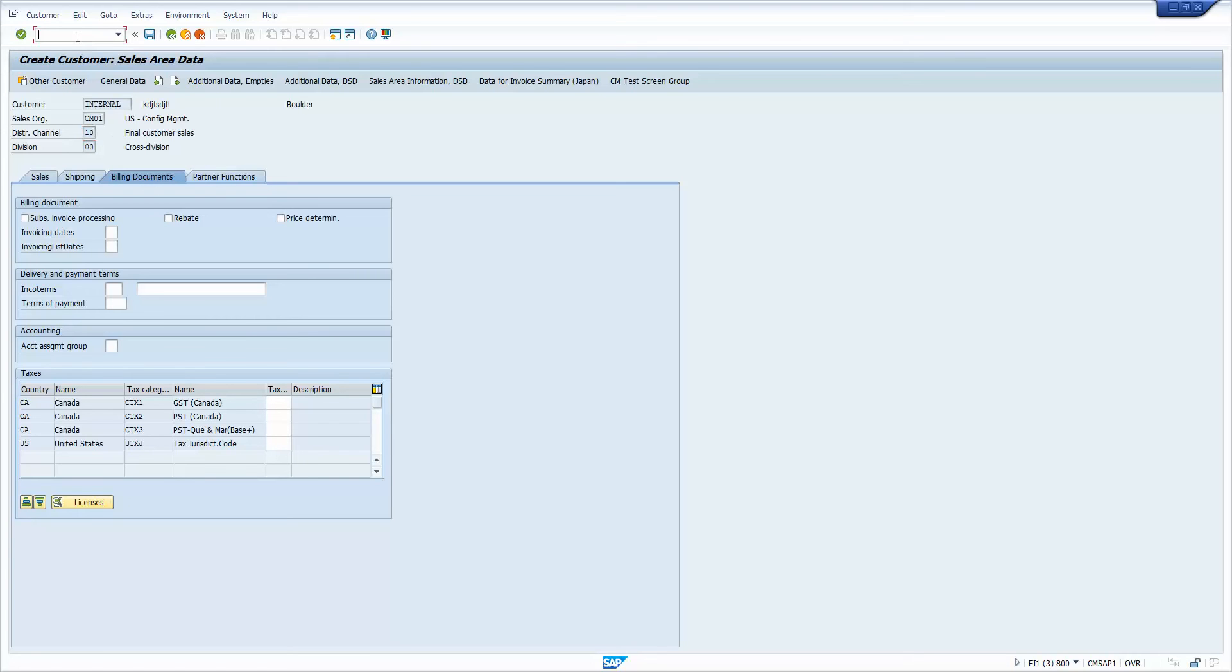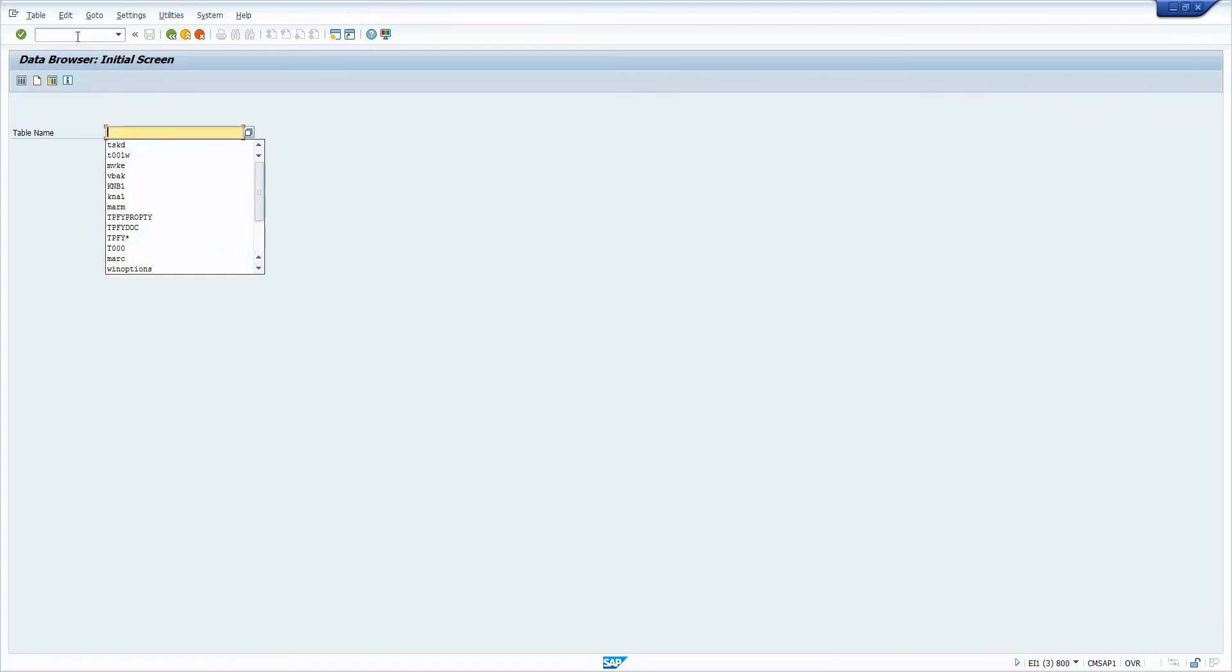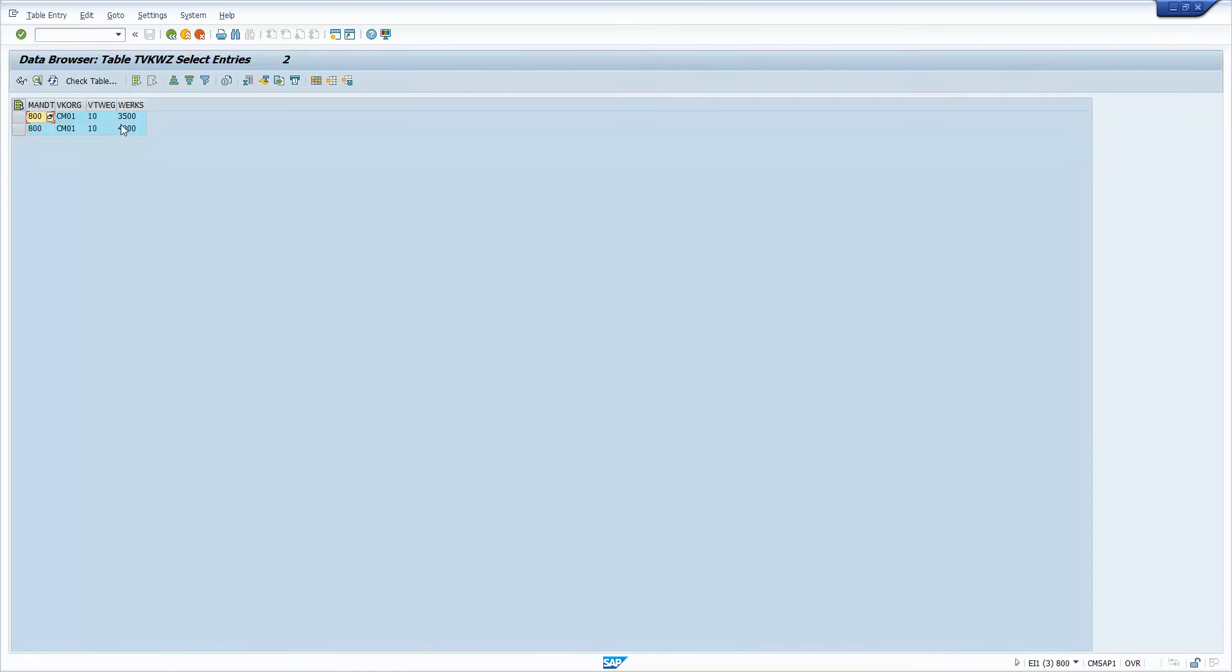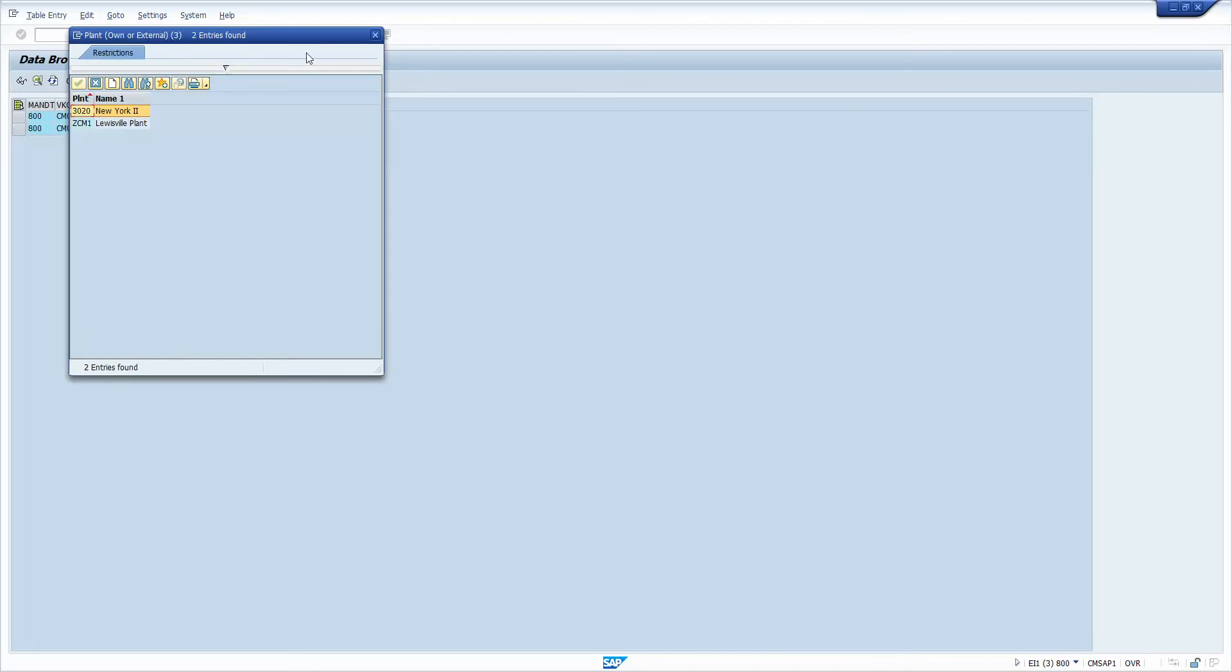So as an example, I'll show you two ways here. So we'll go straight to some of the tables. So if you look at table TVKWZ, I'm going to put in CM01 and distribution channel 10, and I'm going to execute that. And there you go. There are my two plants. And I believe the 3,500 is my US plant and 4,000 is my Canadian plant.